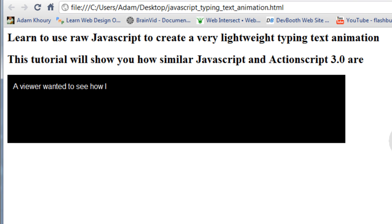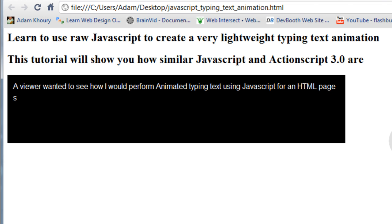A viewer wanted to see how I would perform animated typing text using JavaScript for an HTML page scenario without using Flash.